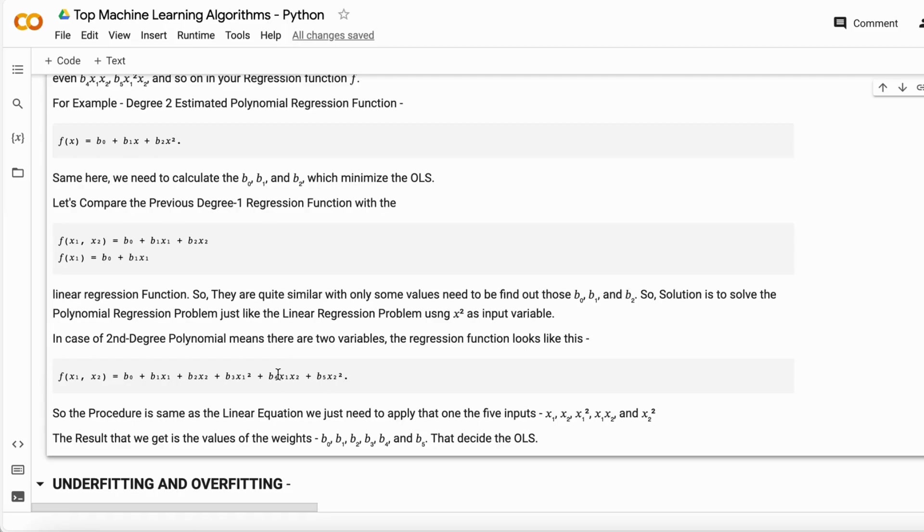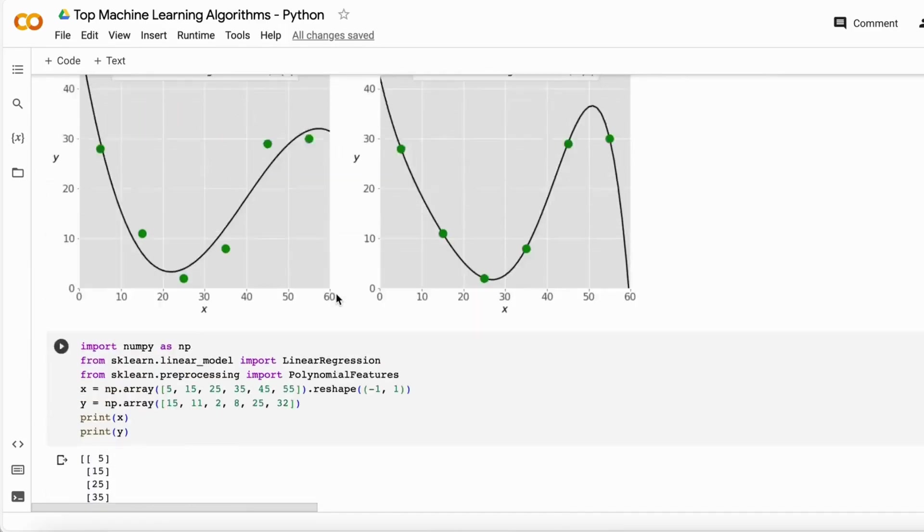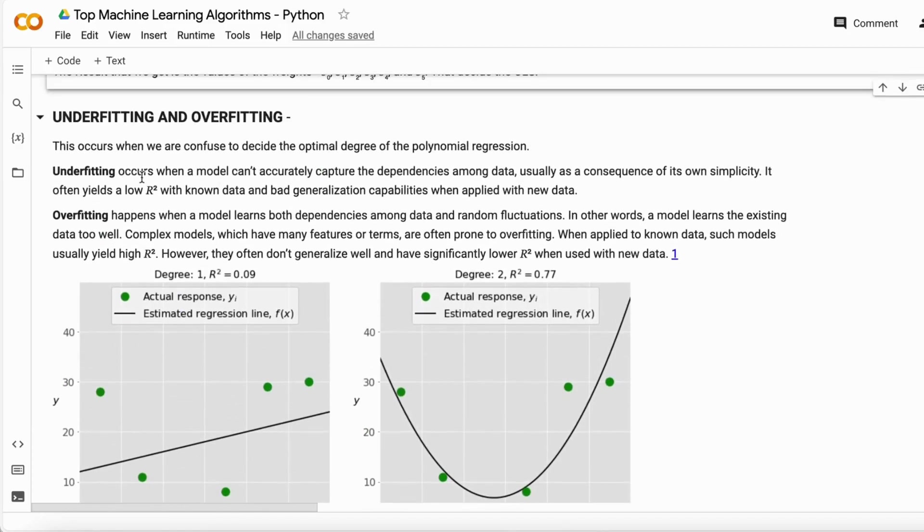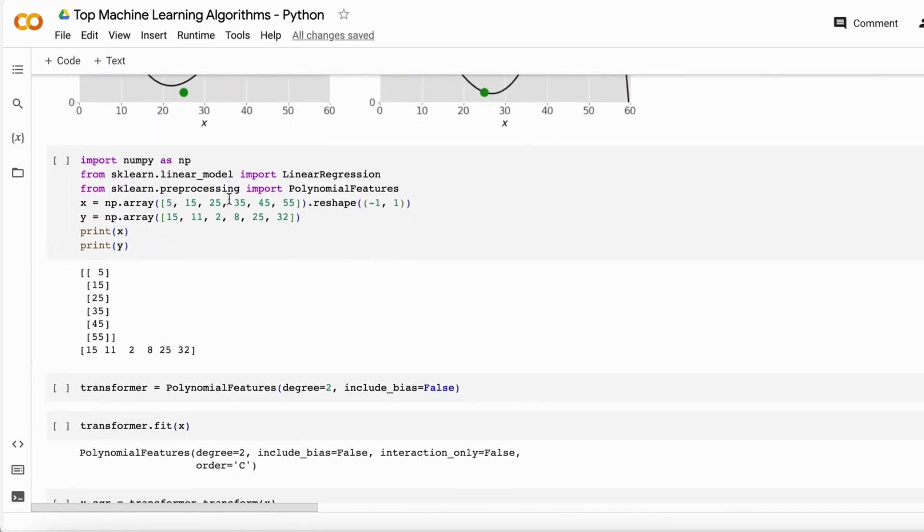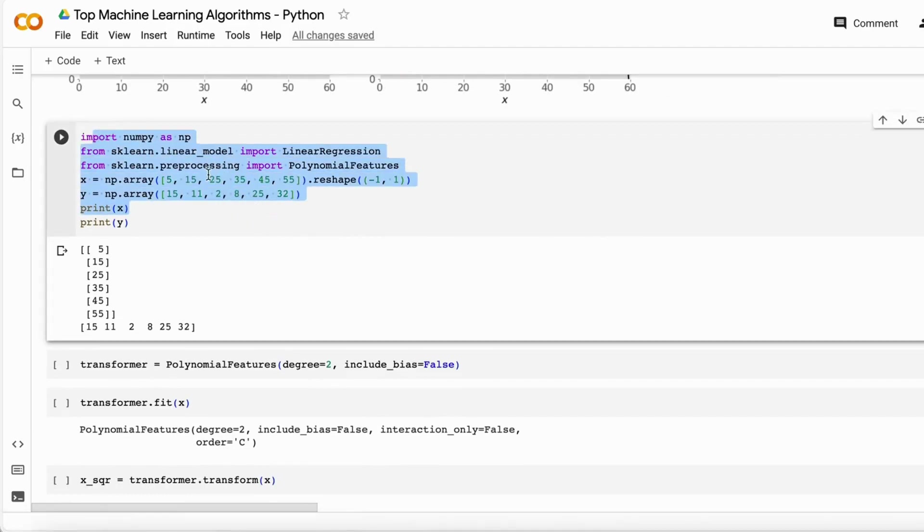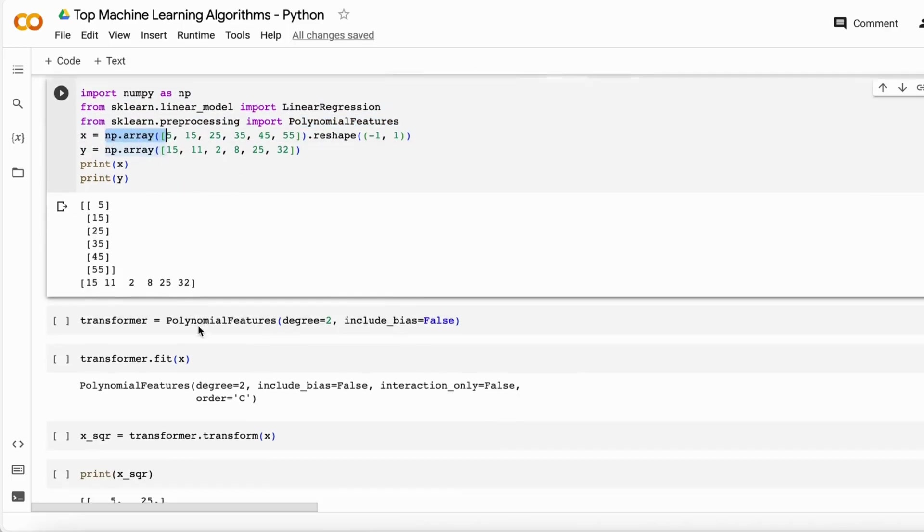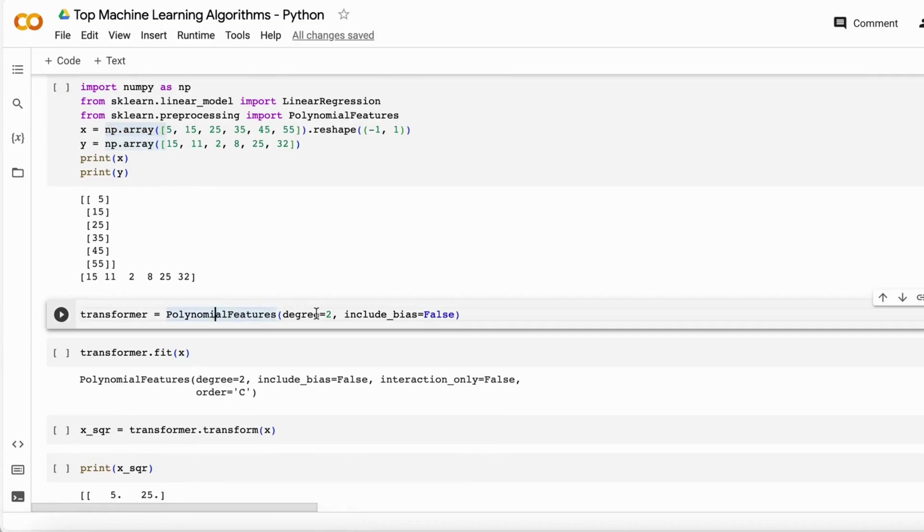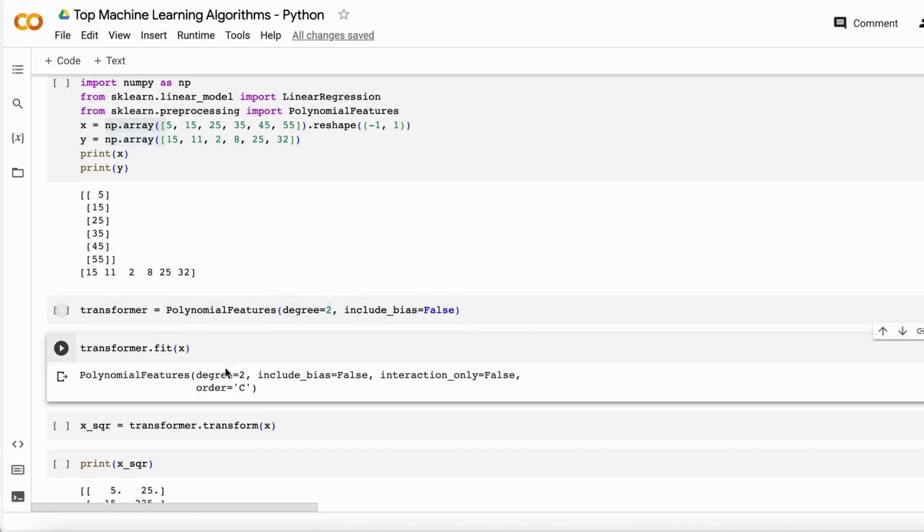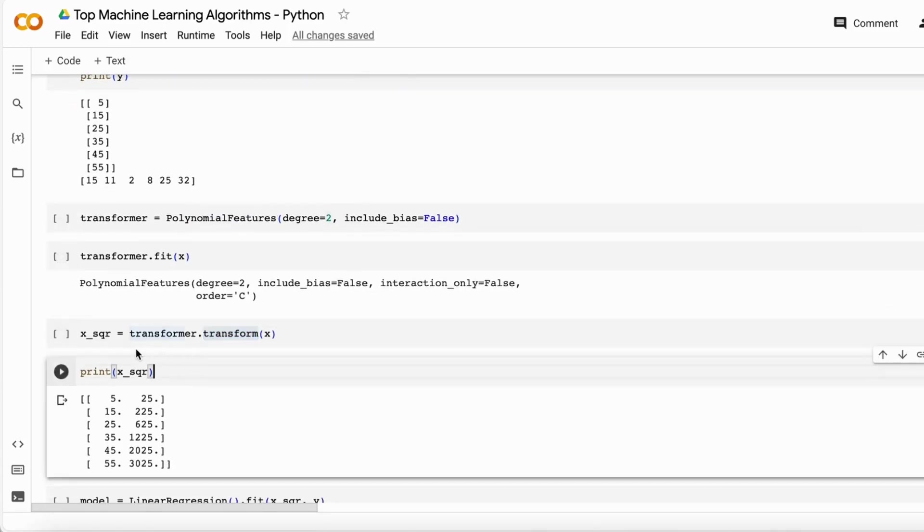Then we have to decide the ordinary least squares method or any method we have to use. Let's see the polynomial program here. This is the x, this is the y, and we add the polynomial feature with degree two. With the help of degree two, it fits the data and gives us x square. This is the x square - 5, 25, 15 - it just squares the values.